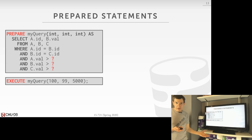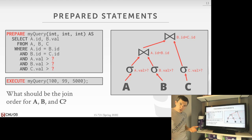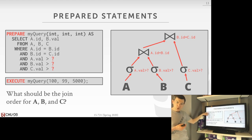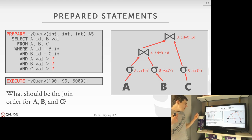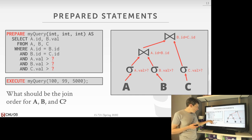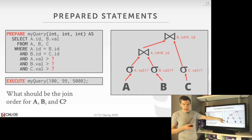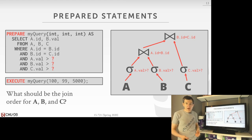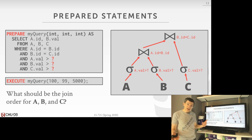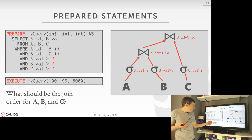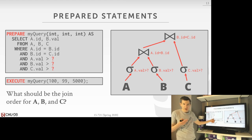The tricky thing is: what should the physical plan look like in terms of join ordering if you don't know the actual values at preparation time? The first time you execute with certain values, you might want to join A and B first then C; for another set of values, you might want to join B and C first then A. But you don't know that because you only have placeholder variable markers.